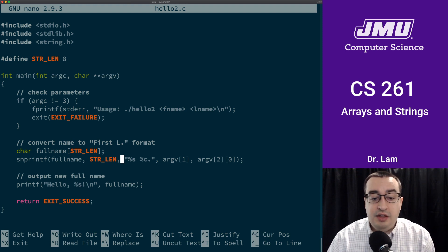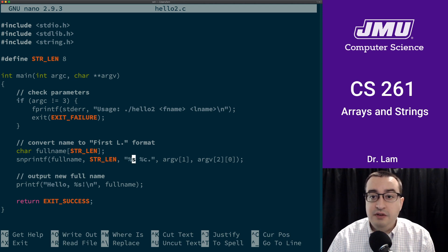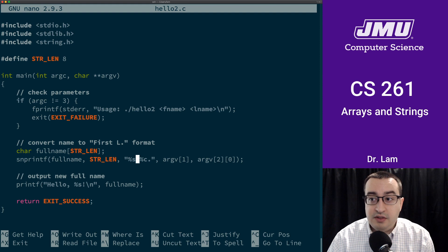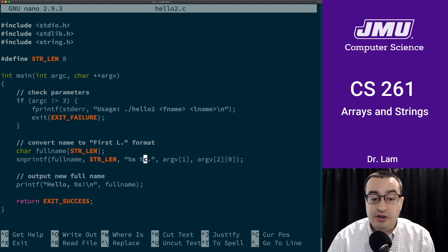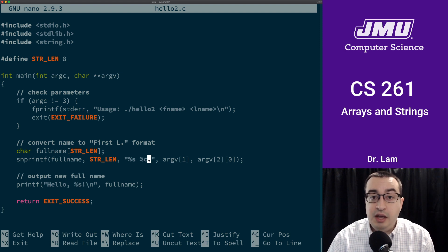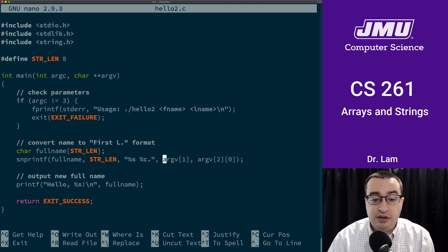And then this is the format specifier. So we want a string, which is going to be the first name, and then we want a space. And then we want one character of the last name and then a period. So the first name is going to be the second element of argv.